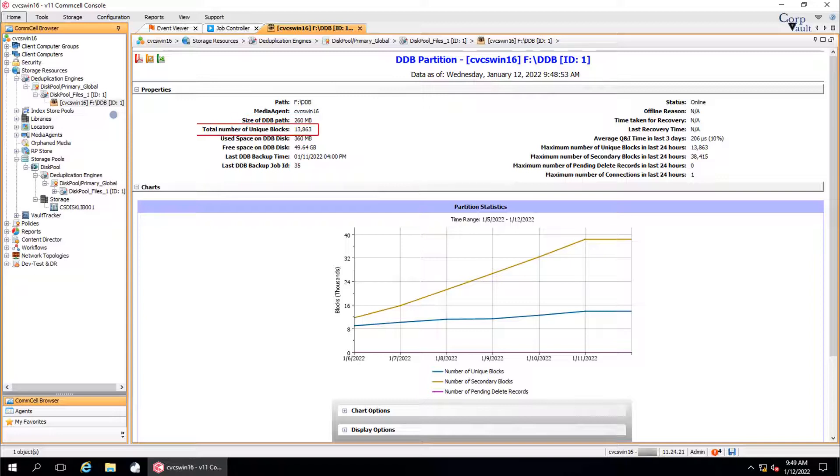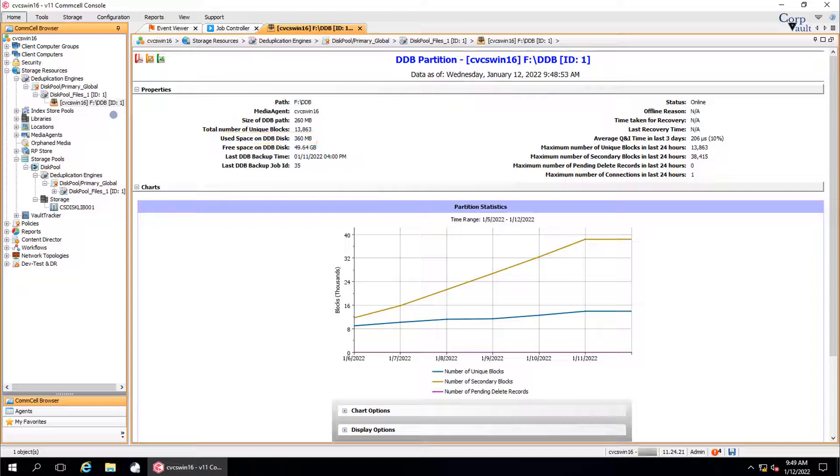Total number of unique blocks is the number of unique blocks that are managed by the partition. Used space on DDB disk is the amount of used space on the disk that hosts the DDB partition. Free space on DDB disk is the amount of space that is available on the disk for partition.